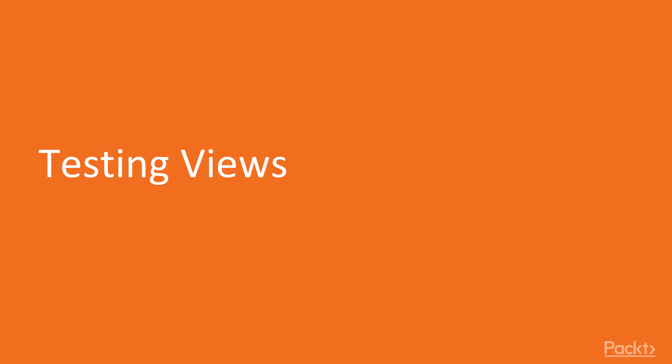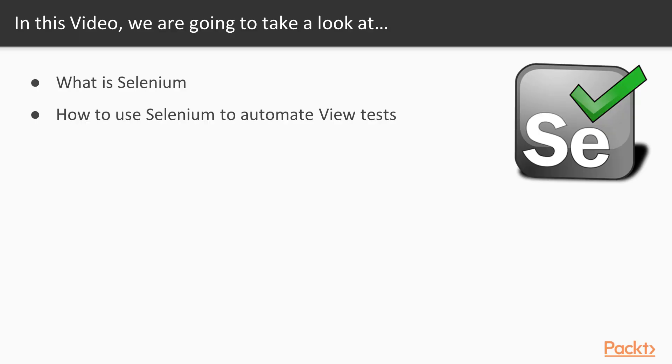So let's start from the first video of this section: testing views. In this video, we're going to look at what is Selenium and how to use Selenium to automate your view tests.